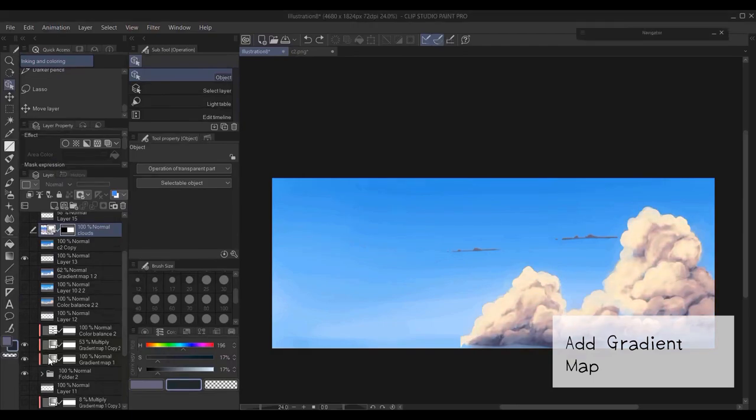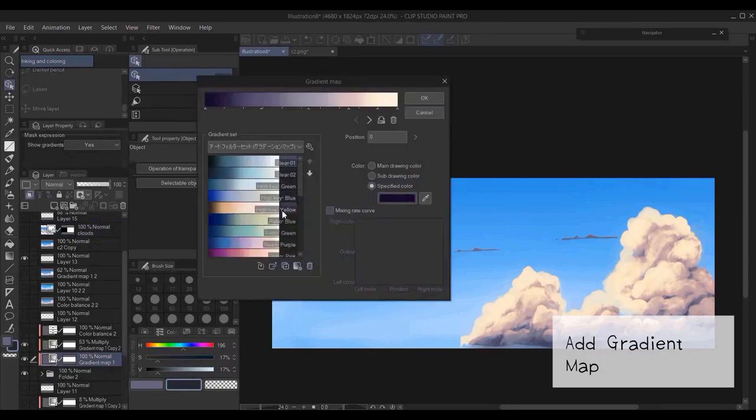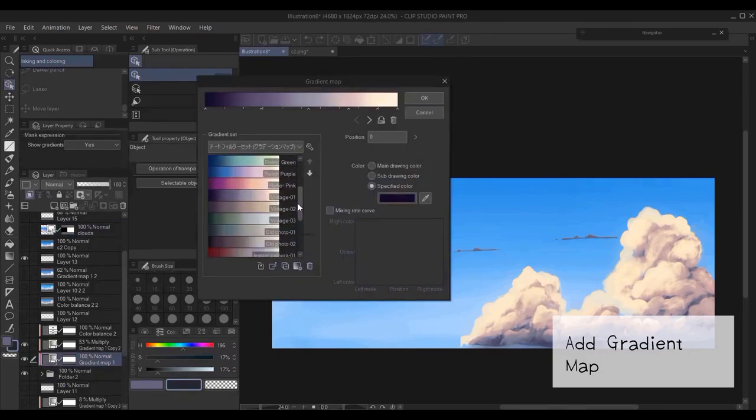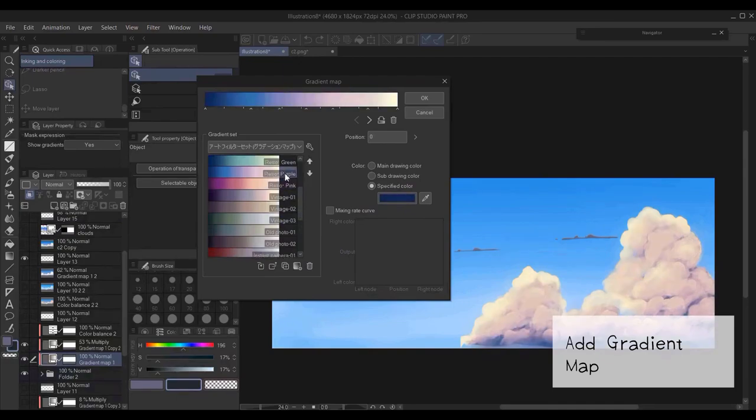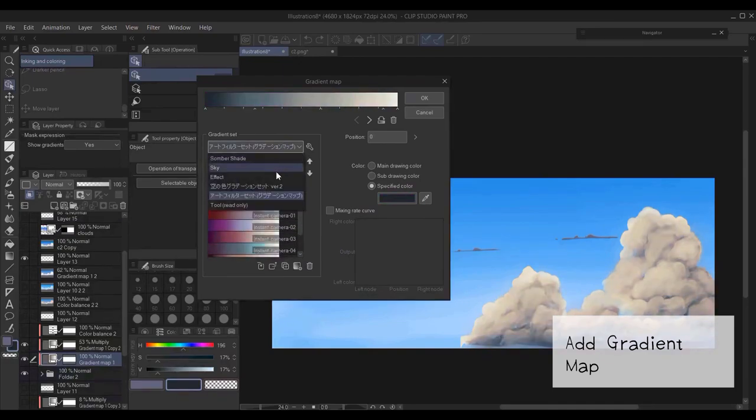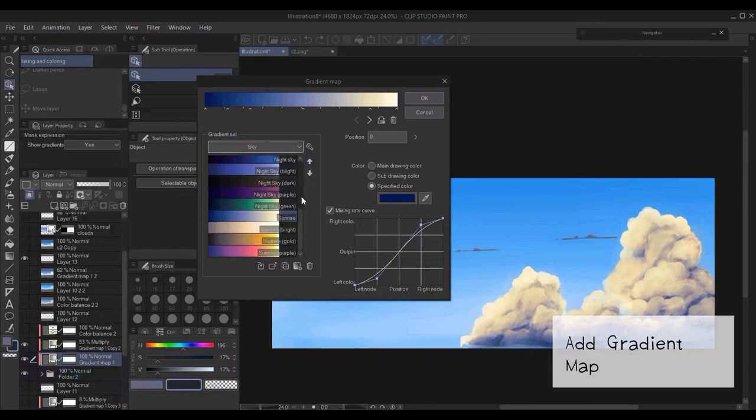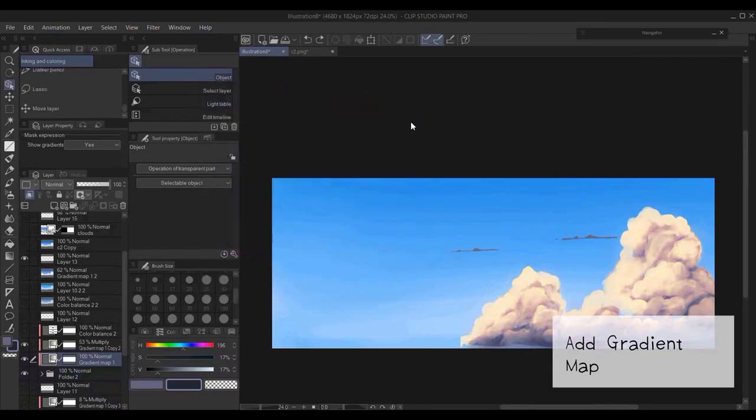For example, I added a gradient map correction layer, and you can change it to whatever you want. And basically, you change the time of the day for the cloud, so you don't have to really repaint everything.